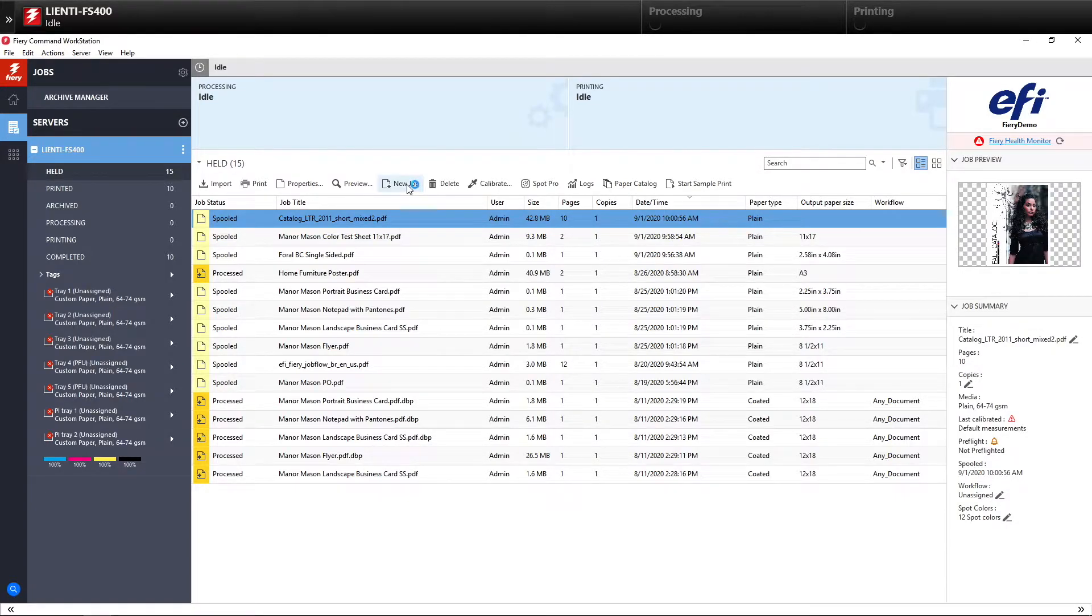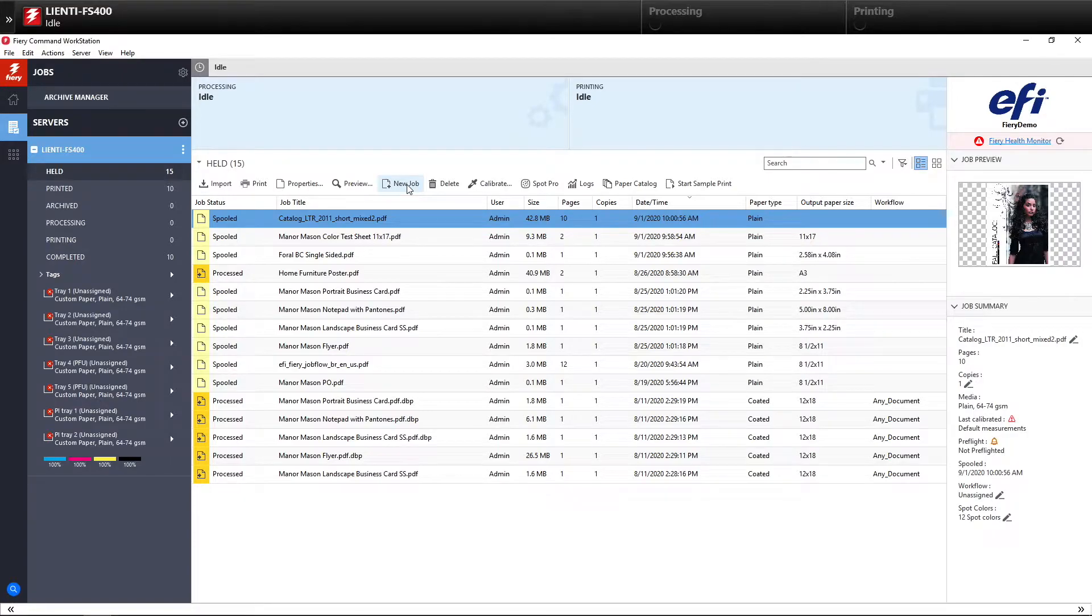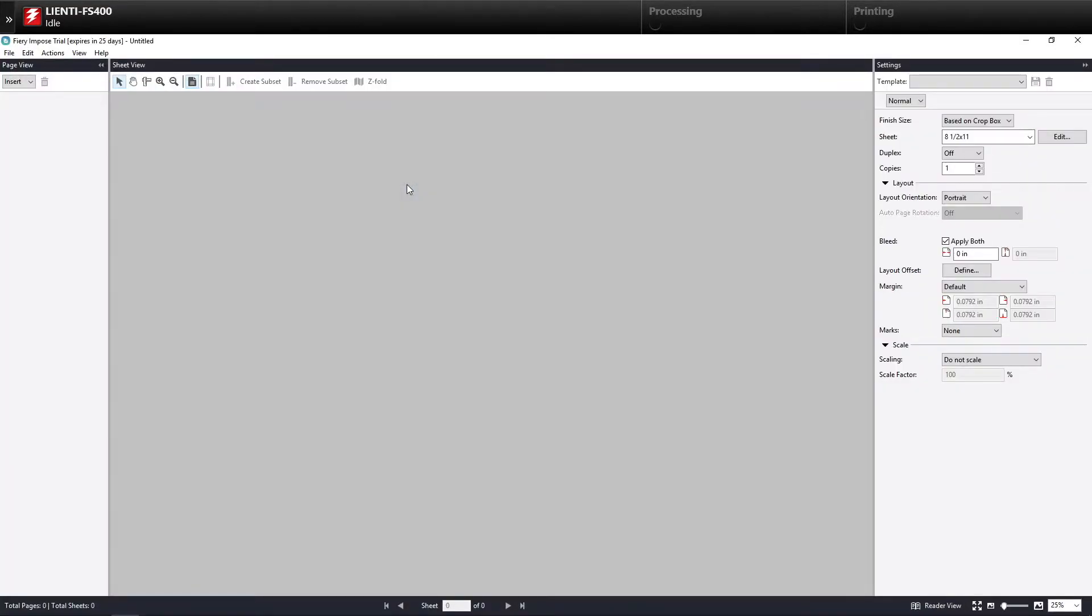So I'm going to click on the New Job button here. And this is going to open up Impose, Compose, Job Master, whatever you're running. But you've got to have Impose to do this.